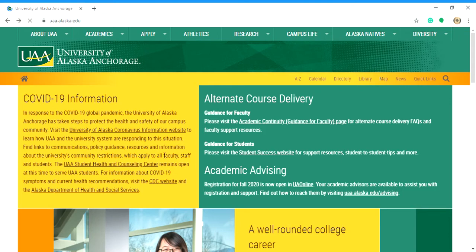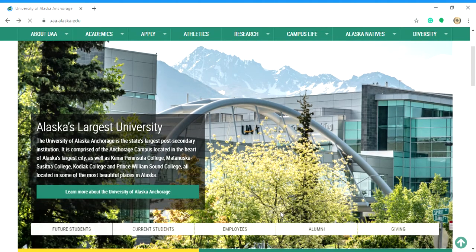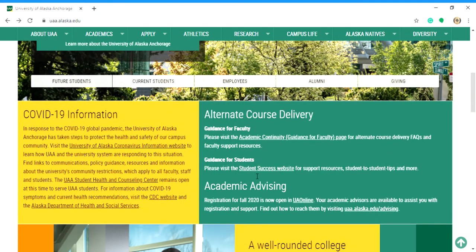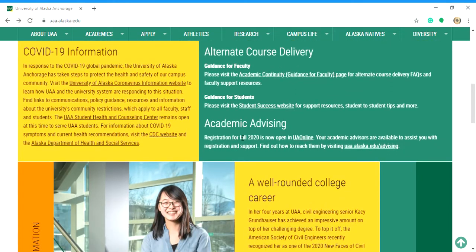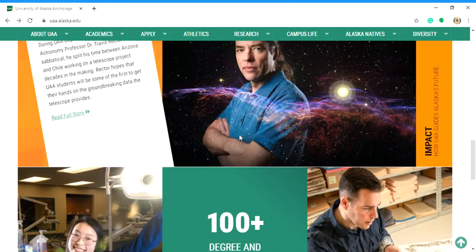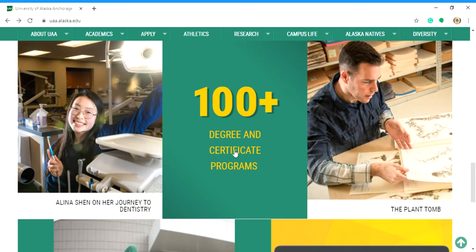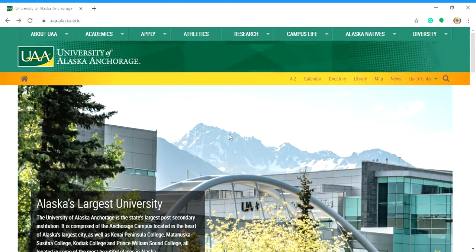The first thing you'll see is the campus, and secondly you will see all the vital information — the newest information such as COVID information, alternative course delivery, and academic advising. If you scroll down, you can look up the degrees that are available.